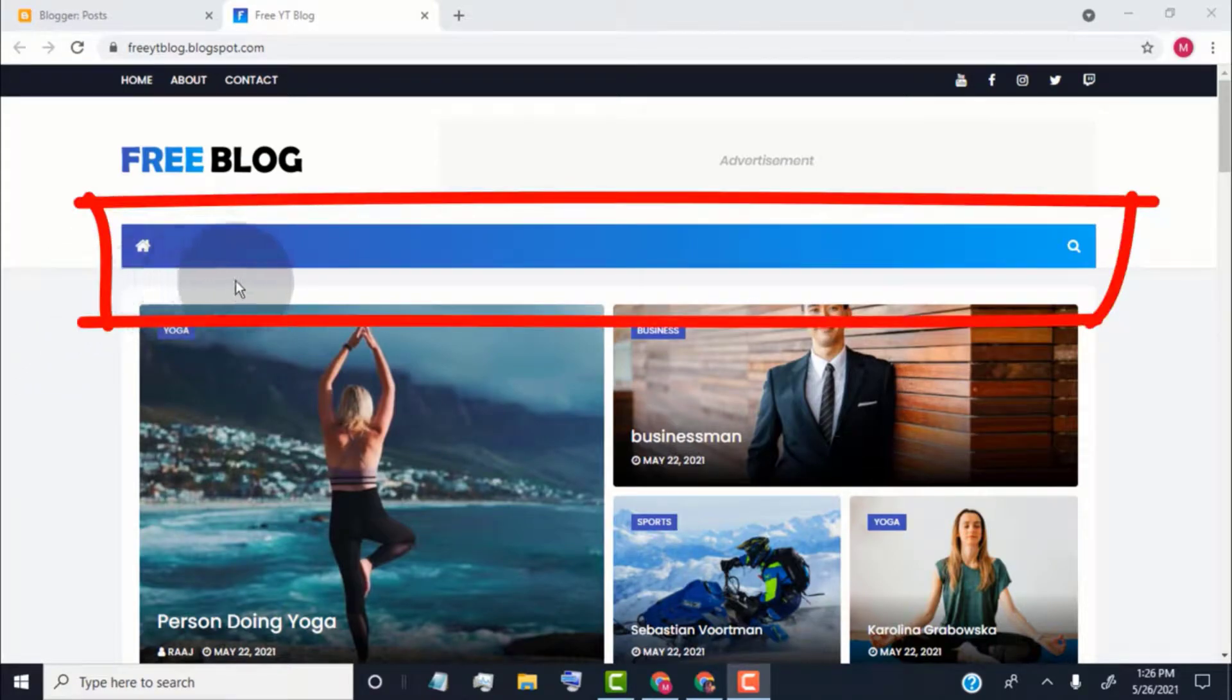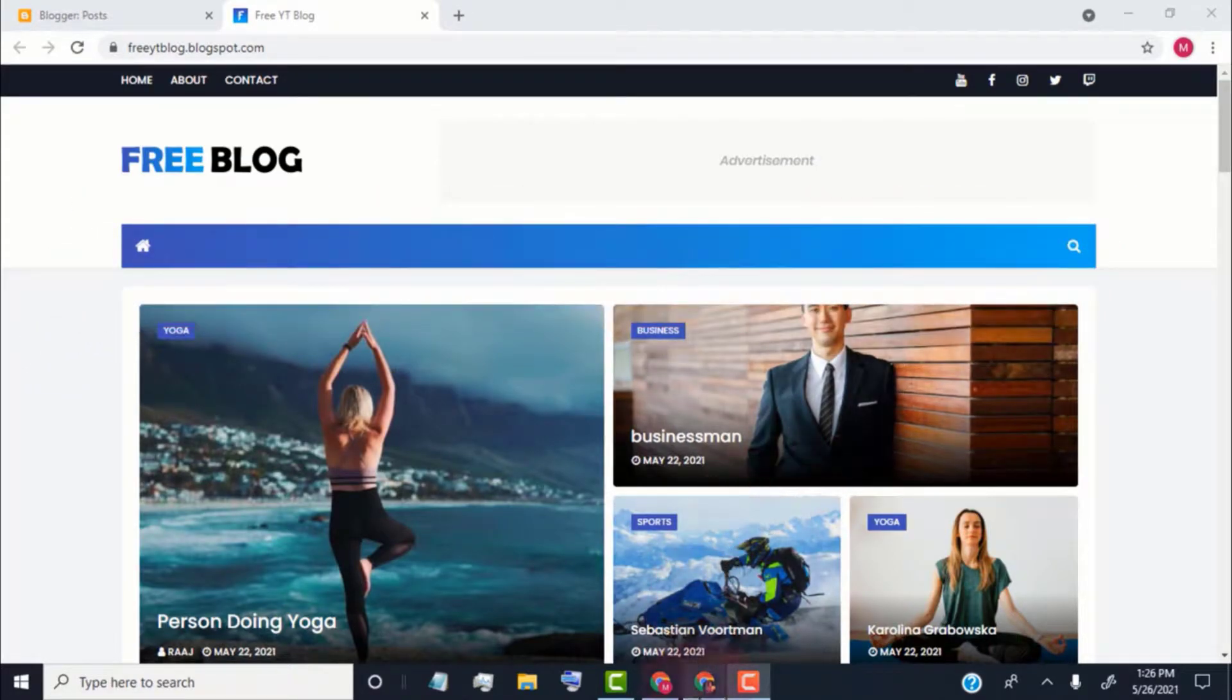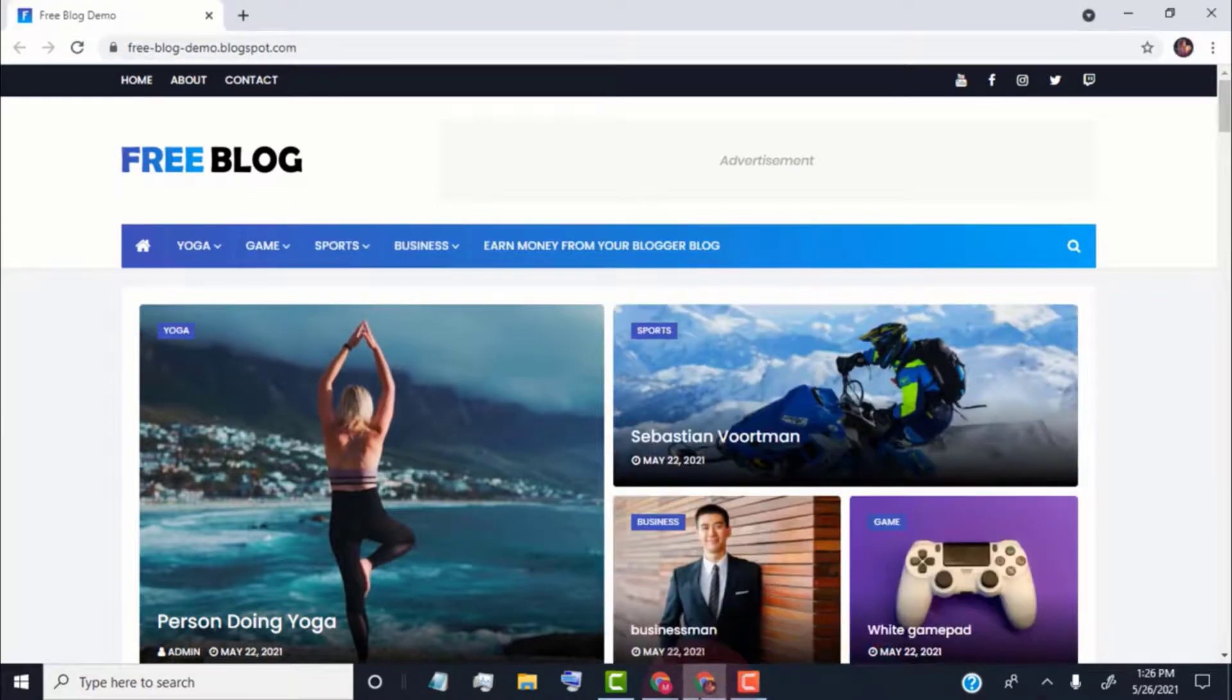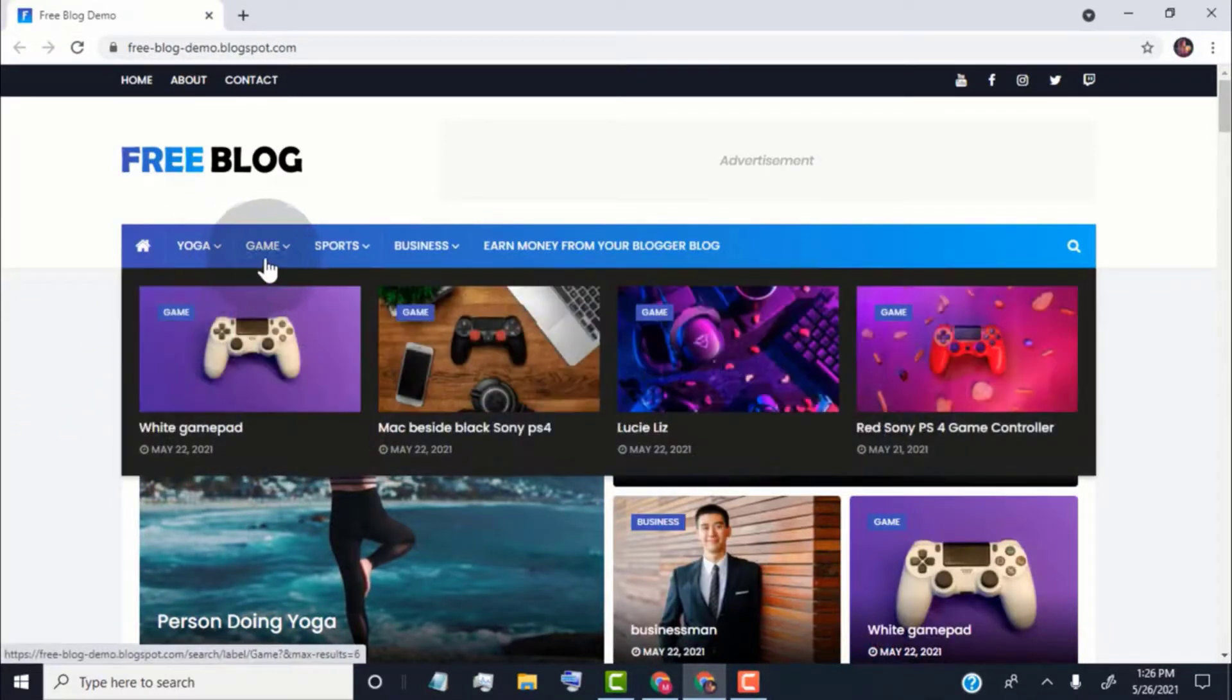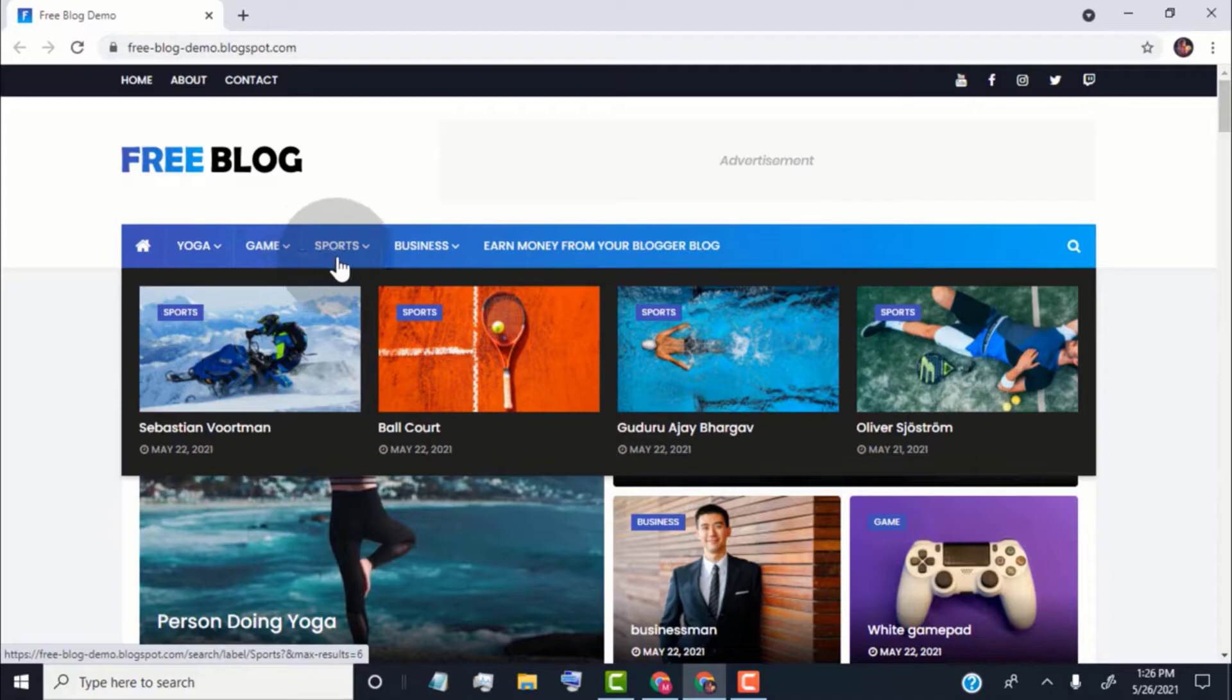Now, I will show you how to edit header main menu. First of all, I will show you how to create this type of mega menu.